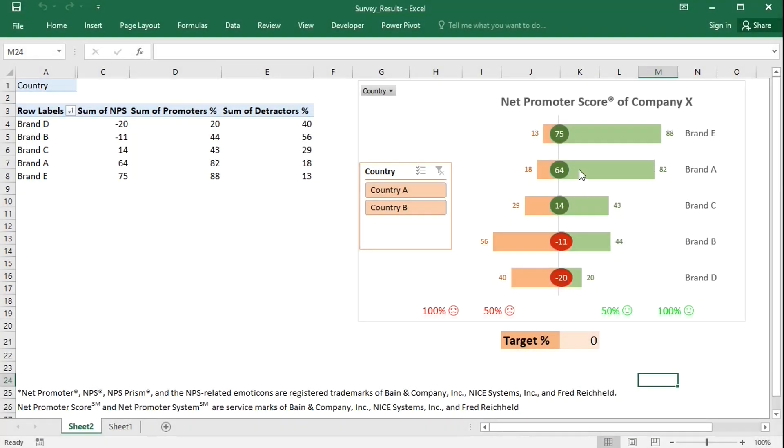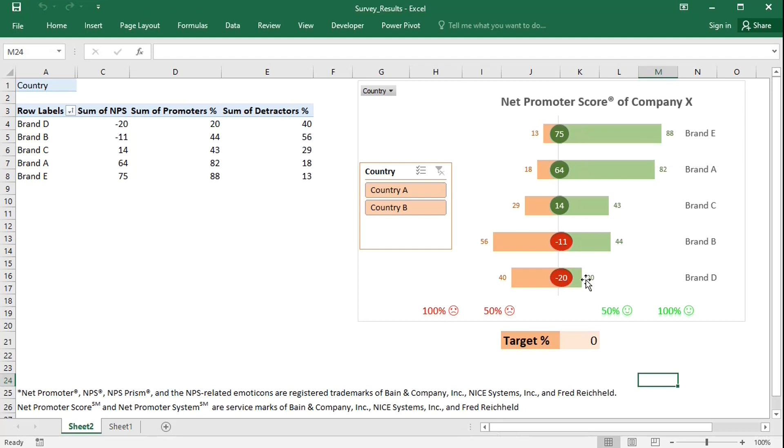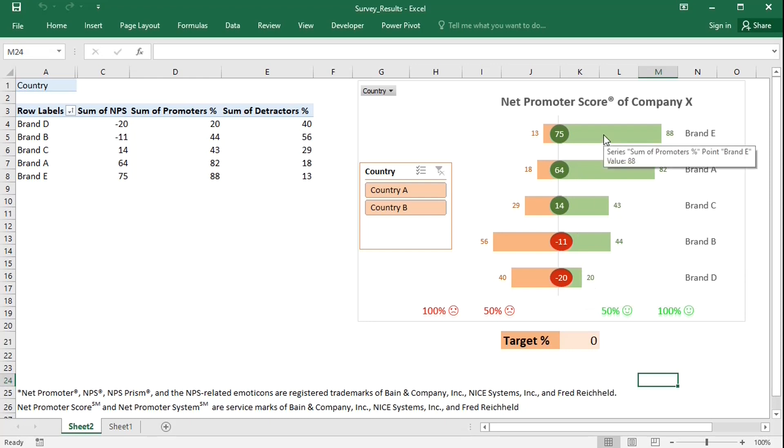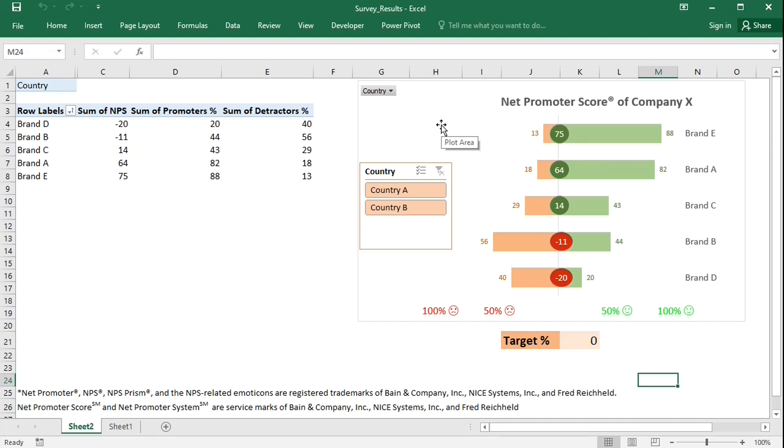The chart compares the recommendation likelihood of the brands of a certain company. The net promoter scores are in the middle of the chart and are always in descending order. The percentage of promoters is to the right and the percentage of detractors to the left. The chart is also dynamic and the data can be sliced based on the country in which the brands were sold.